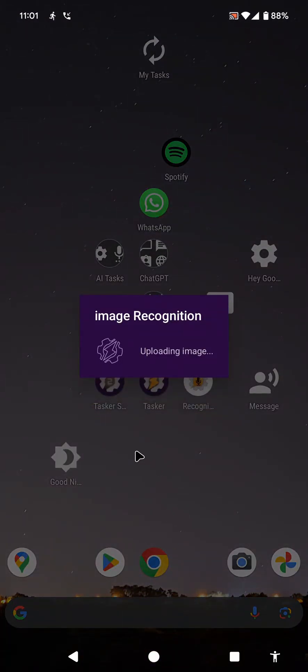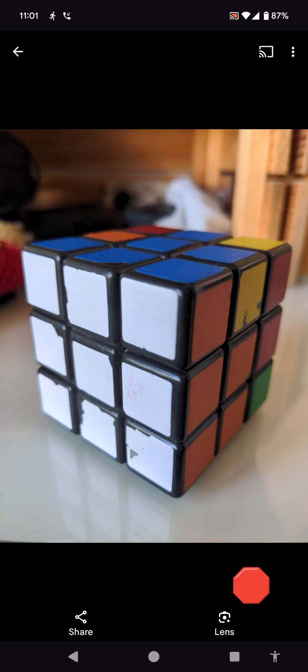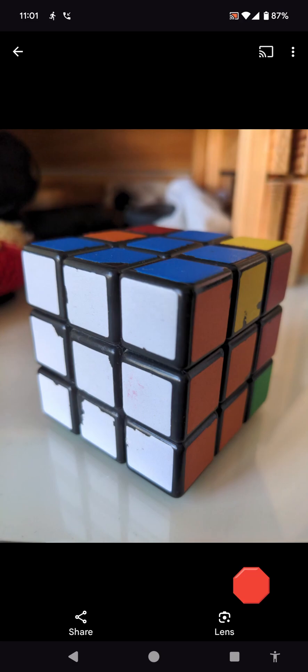I just asked if it is solved and now it'll upload the image, analyze the image, and after a bit it comes back with the response. No, the Rubik's Cube in the image is not solved. Each face of a solved Rubik's Cube should be a single solid color, but in this image we can see multiple colors on each visible face, indicating that the puzzle has not yet been completed.